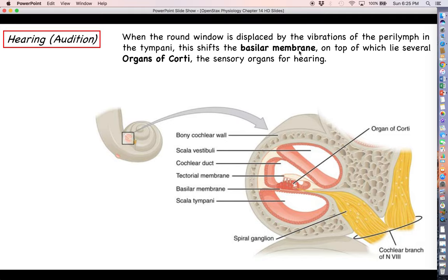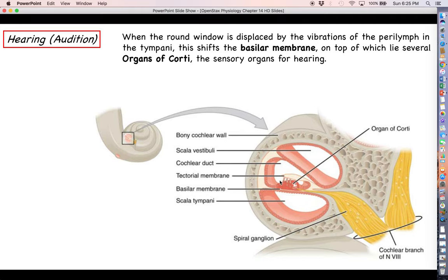When the round window is displaced by the vibrations of the perilymph in the tympani, this shifts around the basilar membrane, and on top of the basilar membrane is the organ of Corti — our sensory organ for hearing. You can see one within a cross-section of the cochlea here. The inner cavity is the scala media, with the vestibuli above and the tympani below — perilymph in those two and endolymph in the media. Here's the basilar membrane getting shifted by compression on the round window. At the very base of the organ of Corti, you can see sensory neuron axons that form the vestibulocochlear nerve. If we can get these hair cells depolarized, we are well on our way to sending action potentials toward the brain.